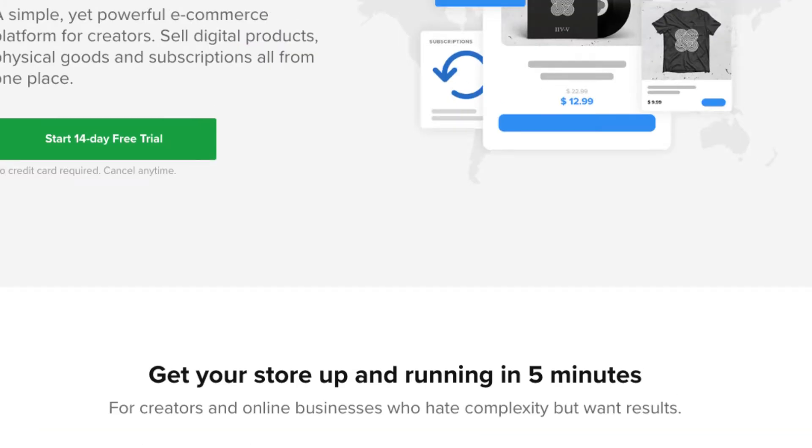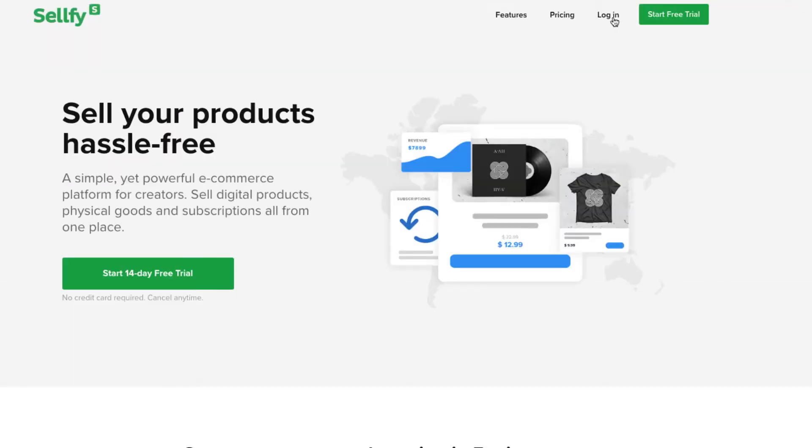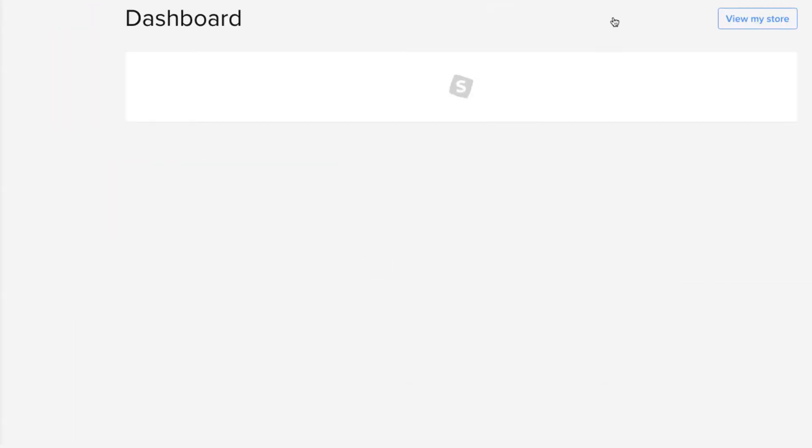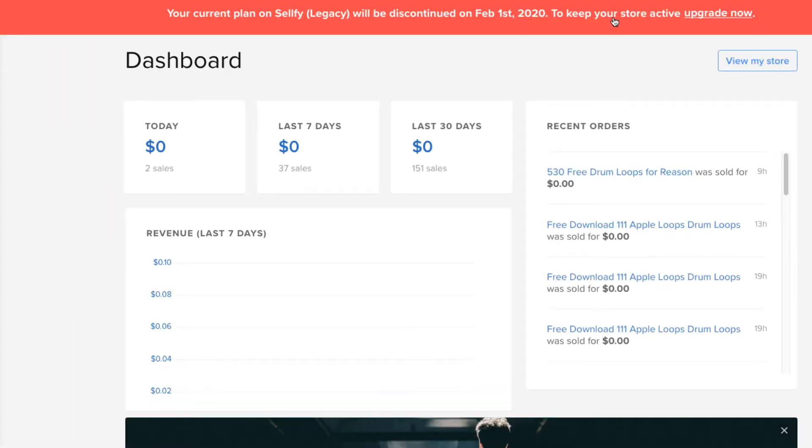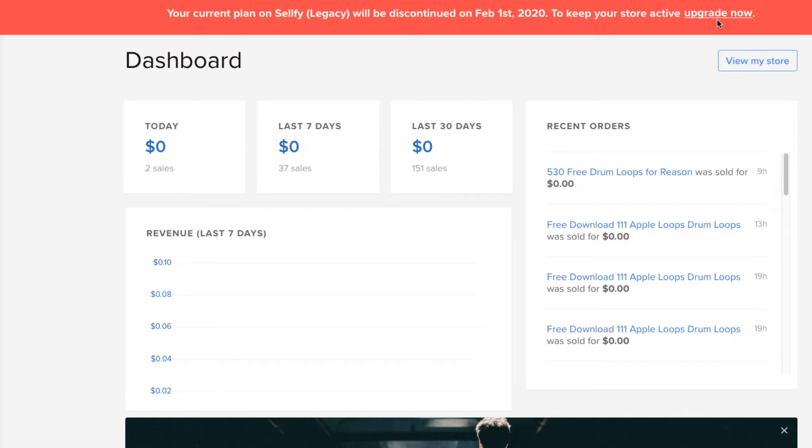Basically, I'm just going to log into my account here. I created a store on here a long time ago. I was giving away free products. And as you can see here, my current plan, which is Legacy, is going to be discontinued on February 1st. And I have to upgrade. It used to be free to use their service. I joined like years ago.